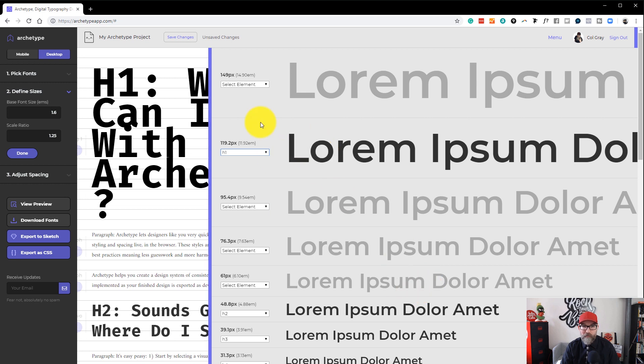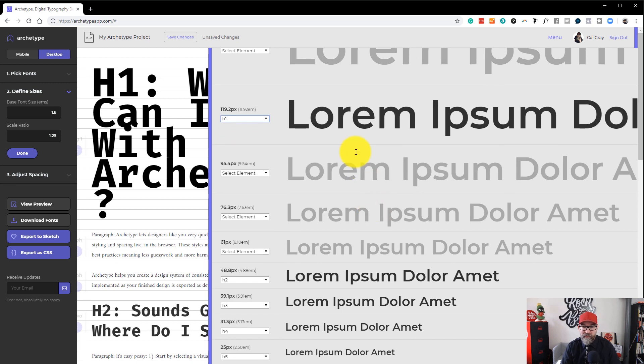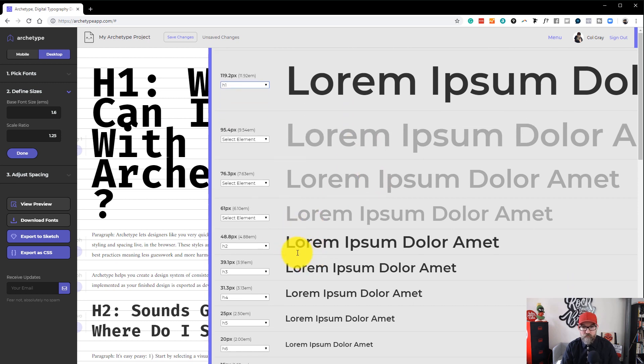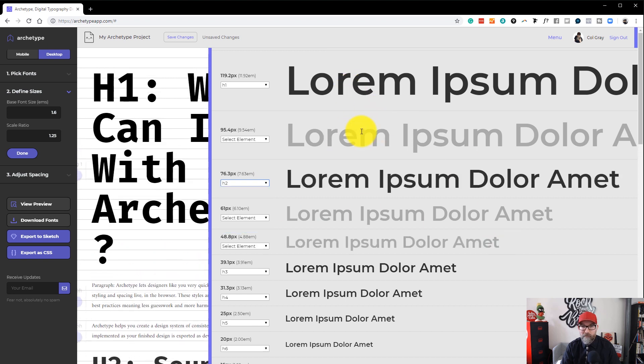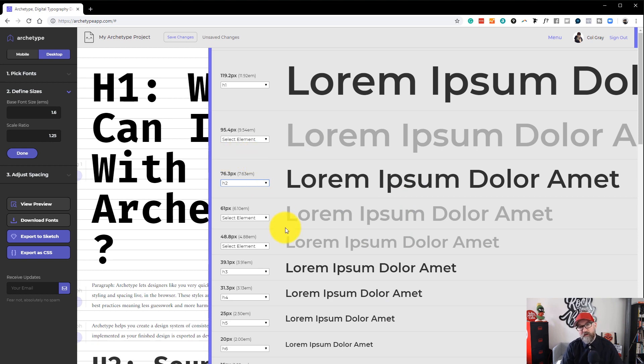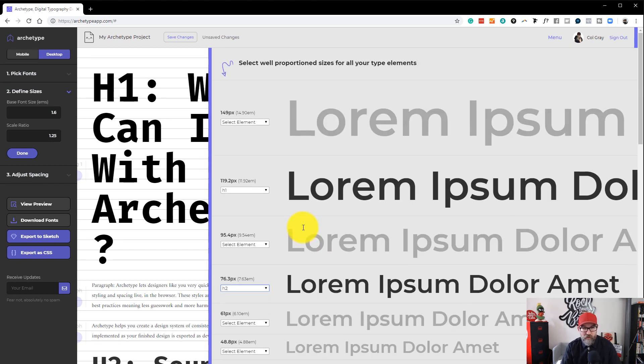And it will swap it out. And you can see here that it's made it much, much bigger over on the left. And then the next one down would be h2 here, or you could maybe make h2 this one. So you're kind of jumping a couple of sizes between your h1, h2, and then down to your h3s and h4s. So you can play around with that.